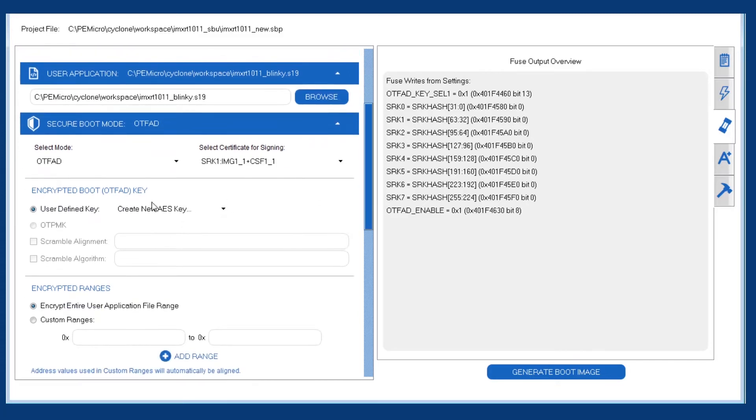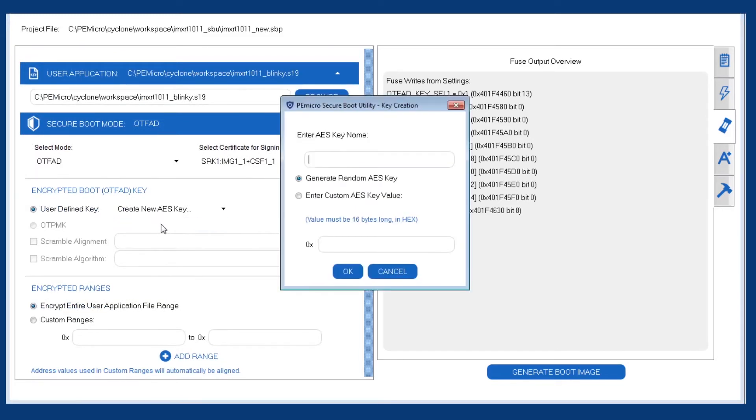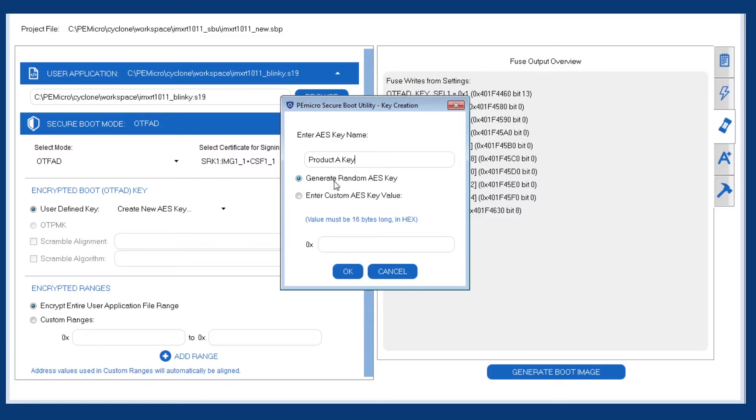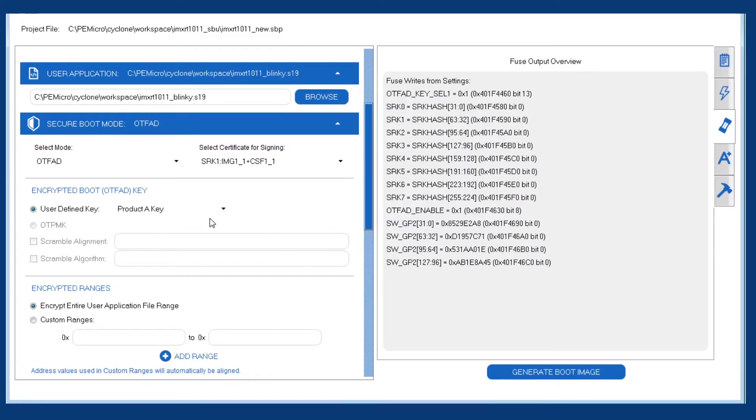For encrypted boot, we do need an encrypted boot key. And we can create one here. This will be added to the PE key file that we just generated. And one thing we can do is give this key a useful name that we can reference later. And we'll let the utility generate a random key value for us.